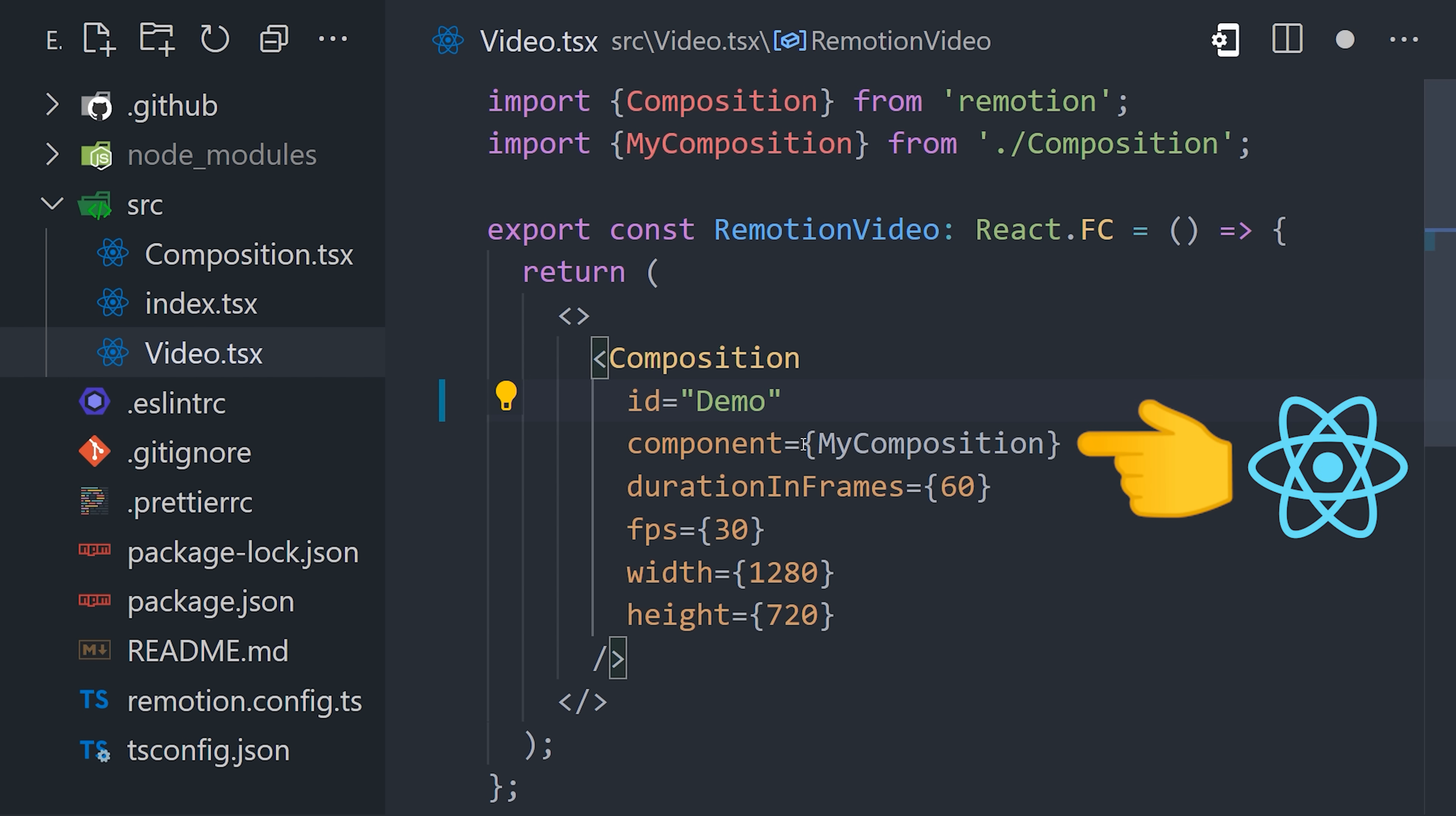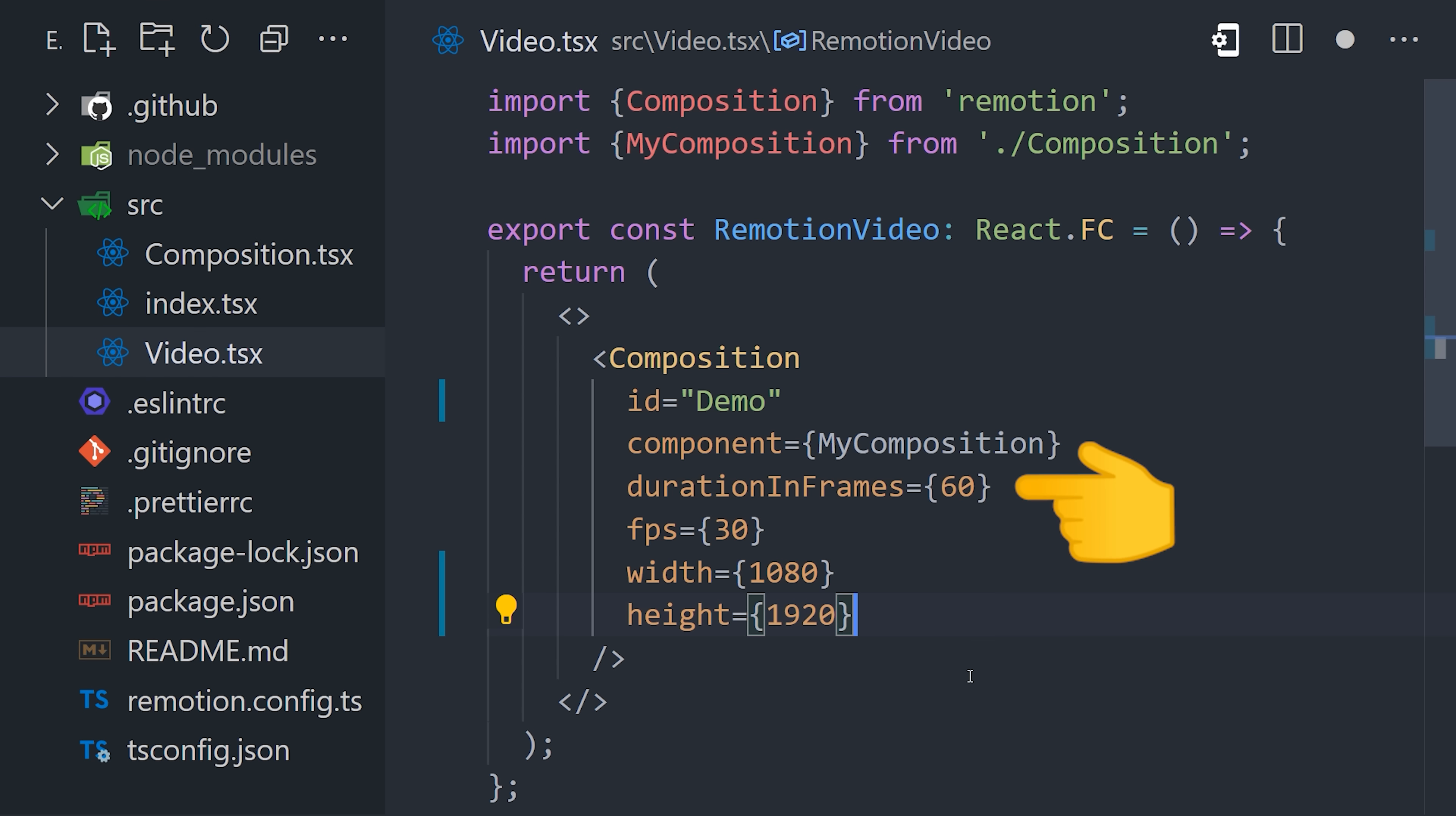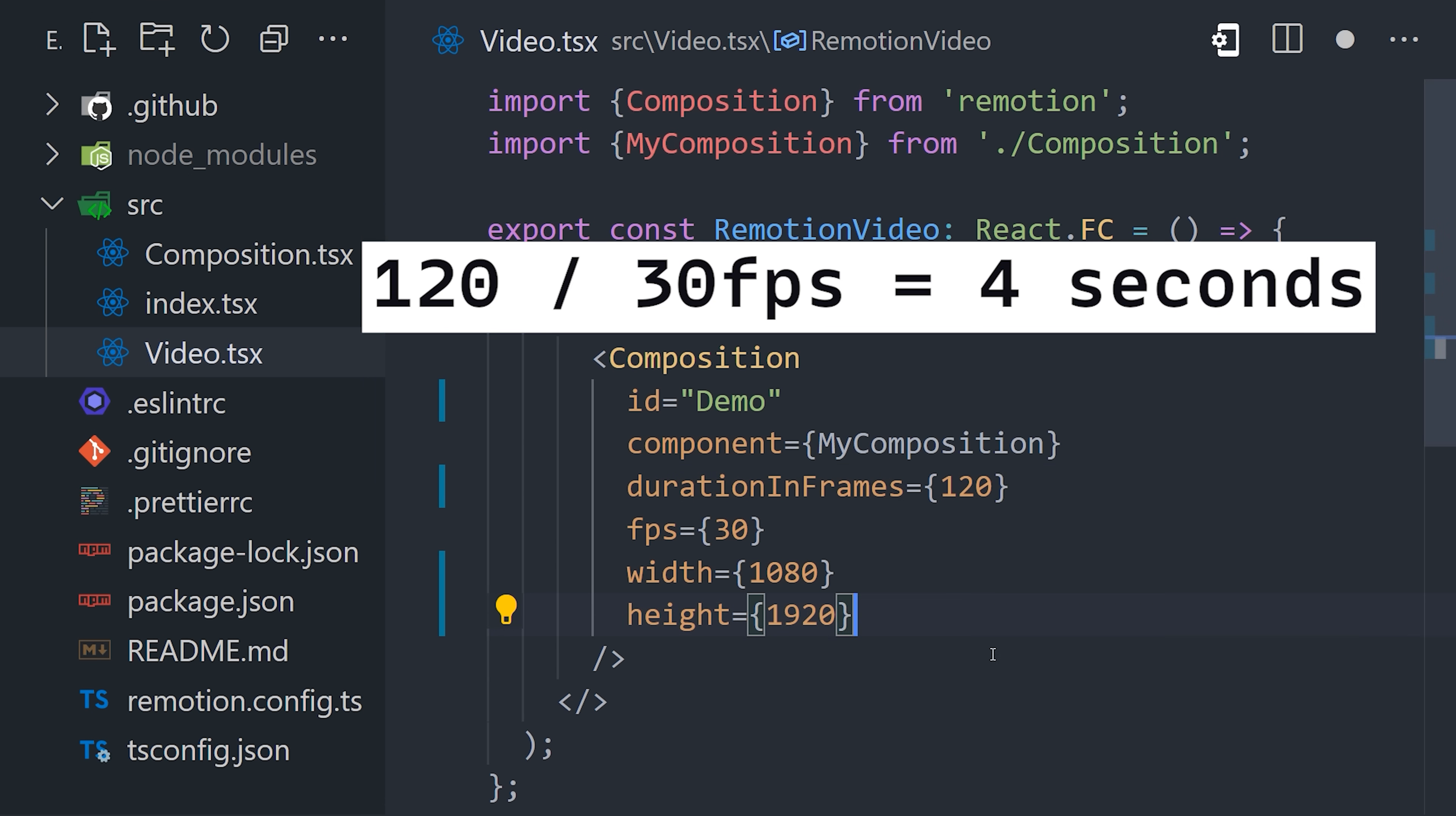Before we get to that point though, we'll need to determine the resolution for the video, which I'm setting to 1080x1920 to give us a portrait, and also the duration. The duration is the number of frames that will be rendered for this scene. A frame is basically just a still image at a given point in the video. Now the actual length in seconds will be based on the frames per second. If we do 120 frames at 30 fps, that'll give us a video length of 4 seconds.